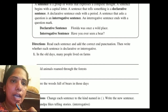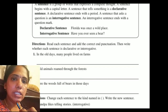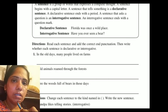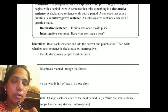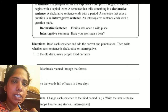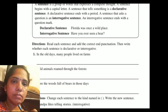Read each sentence, add the correct end punctuation, then write whether each sentence is declarative or interrogative. First: 'In the old days, many people lived on farms.' This is a declarative sentence, so by the end of the sentence we have to add a full stop.